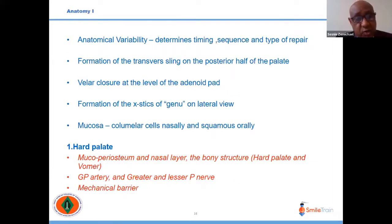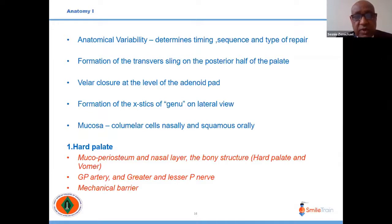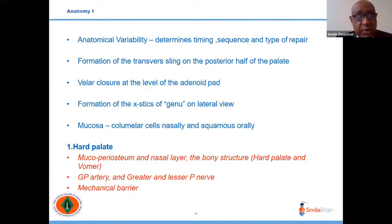One must understand the anatomy before embarking on any intervention. Defect analysis is very important because of its variability and individual nature. The time sequence and type of repair is determined by defect analysis. Formation of a transverse sling on the posterior half of the palate by properly aligning the levator is critical, and the velum should posteriorly touch the pharyngeal wall at the level of the adenoid.